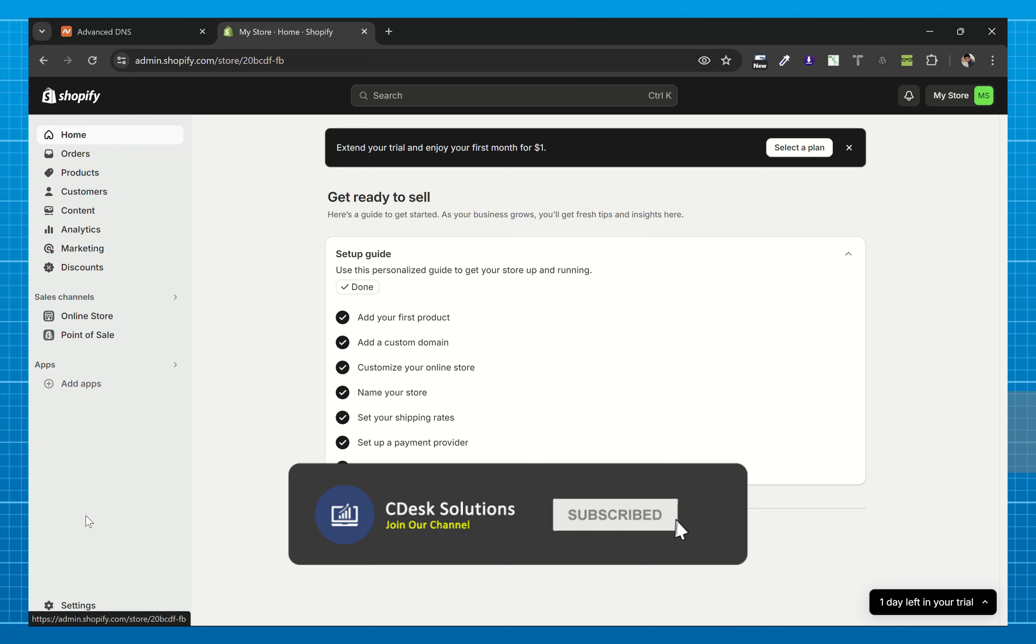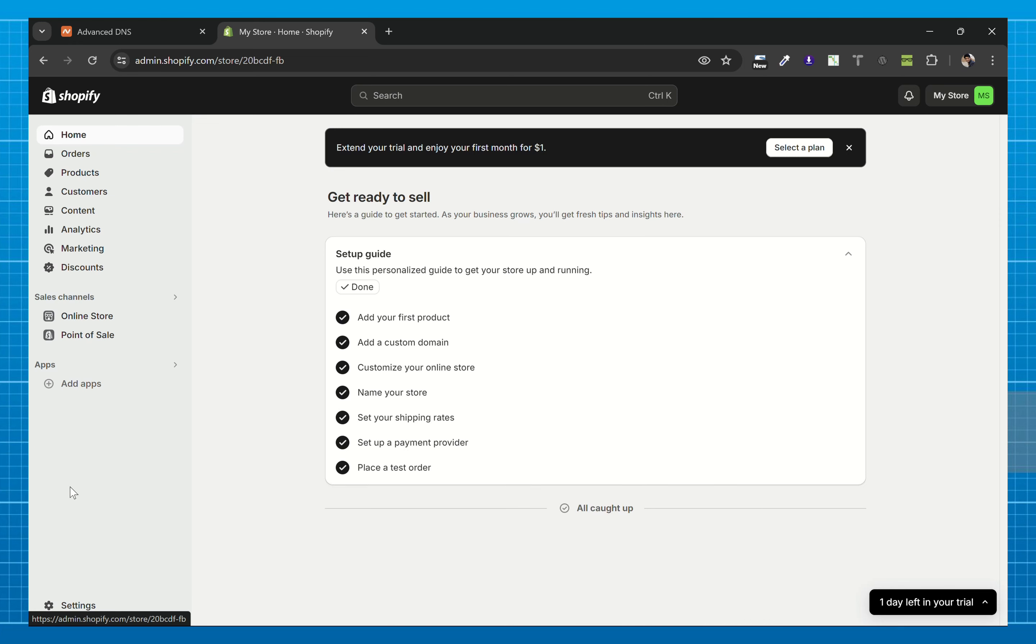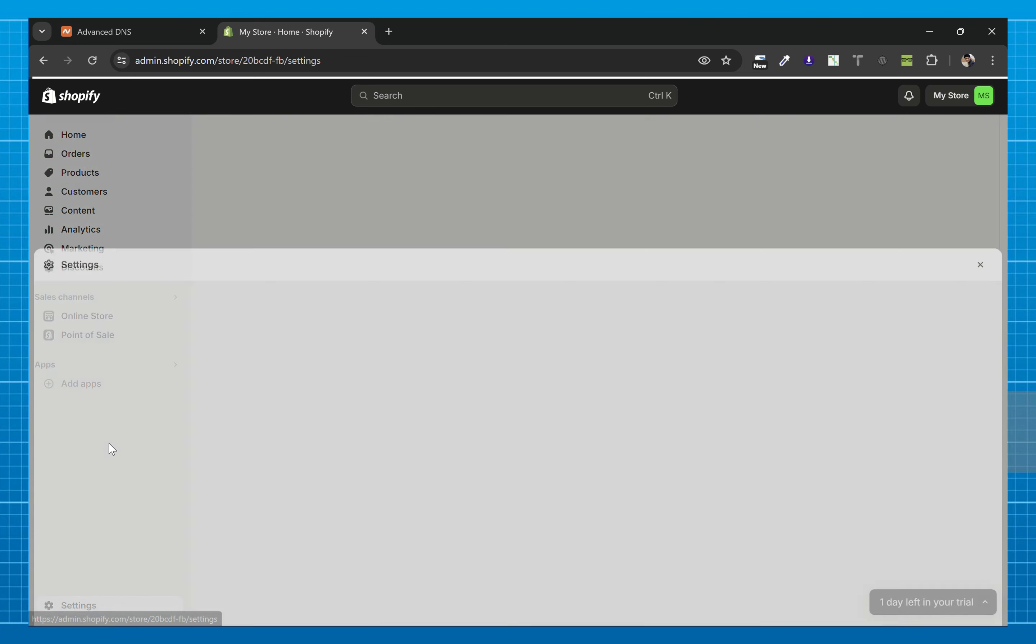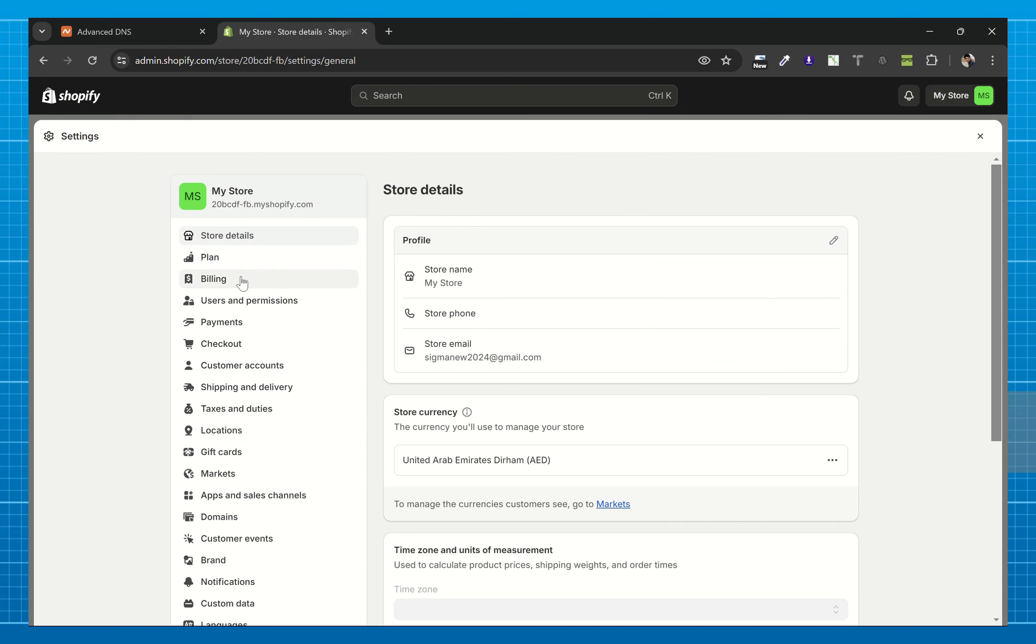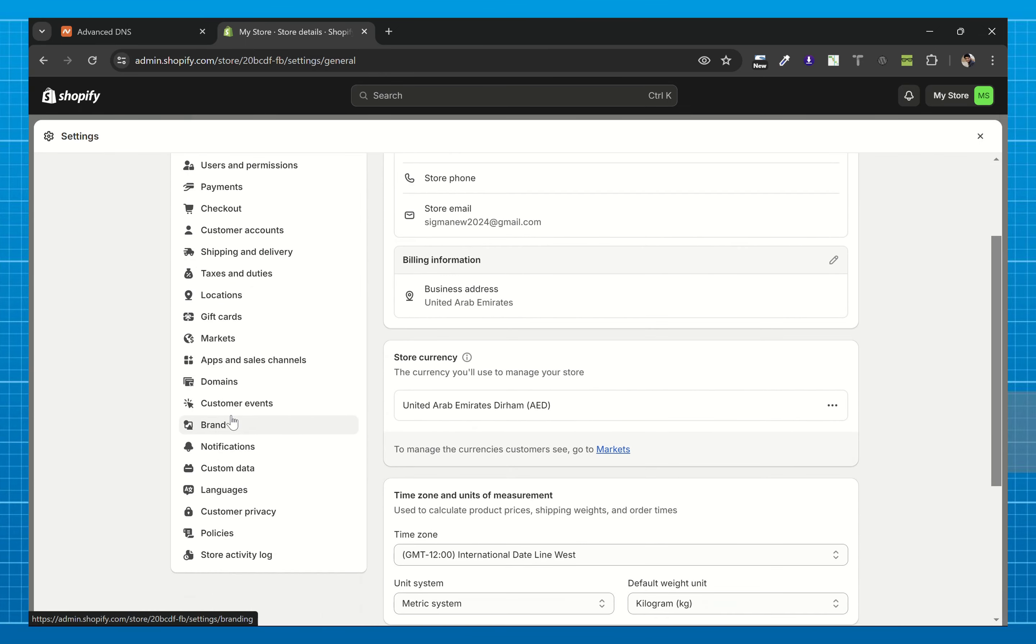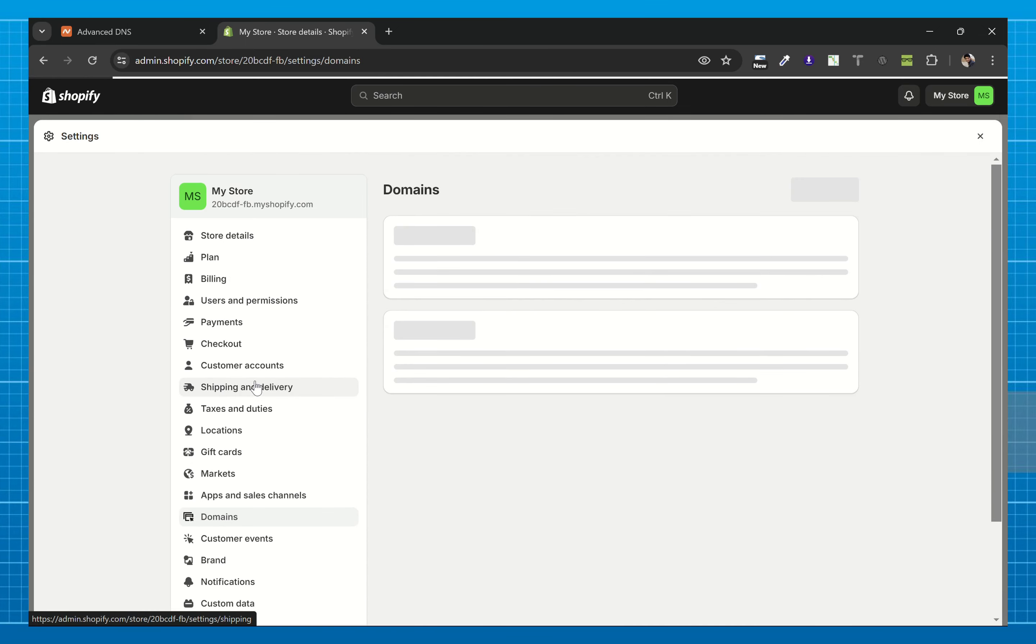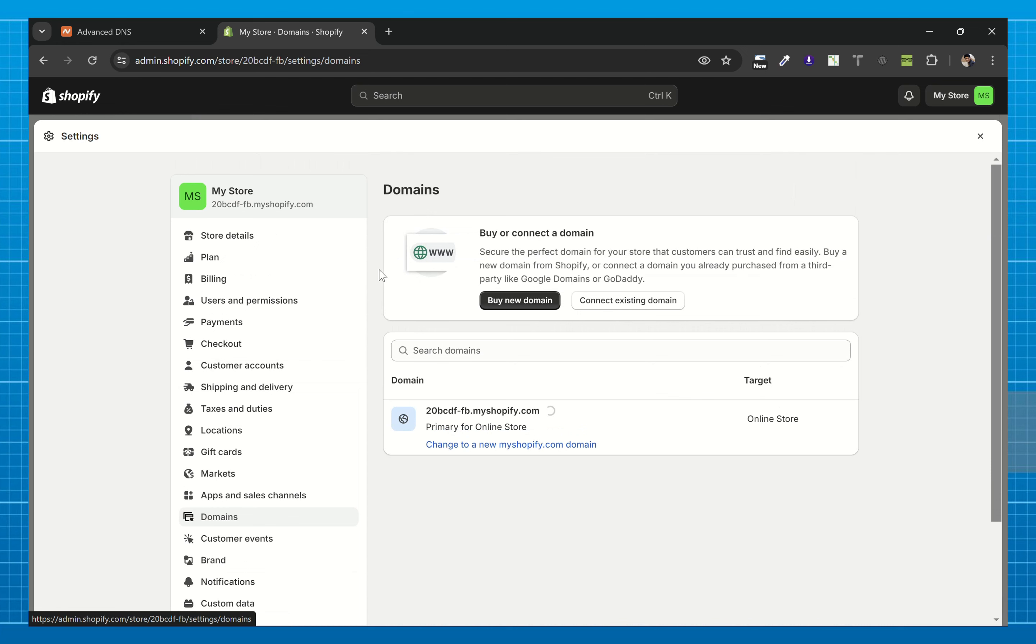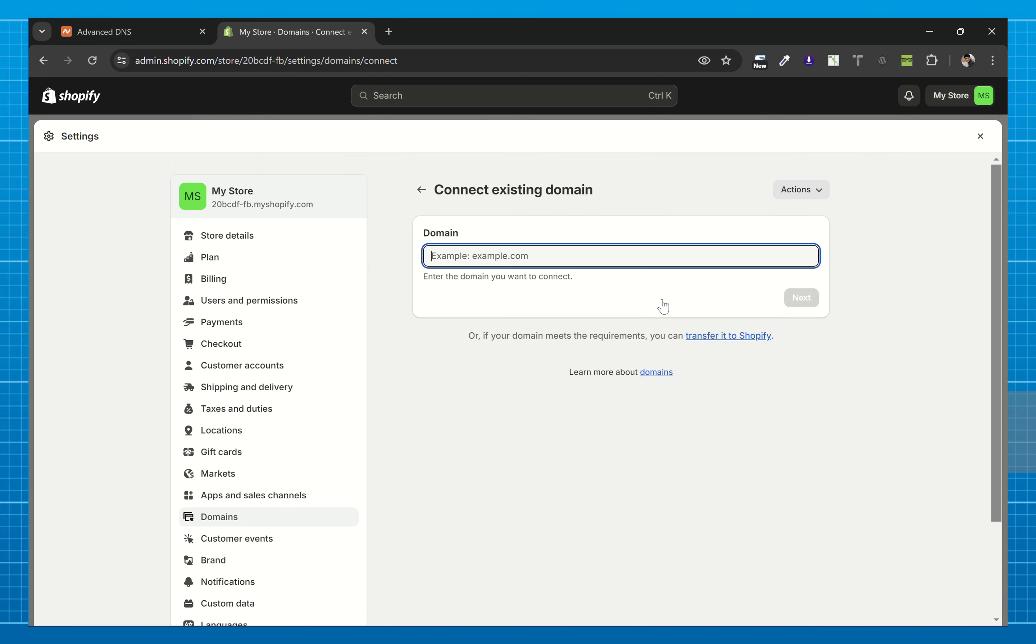Now go to your Shopify dashboard, go to settings. From here, go to domains. Now click on connect existing domain and paste your domain here.